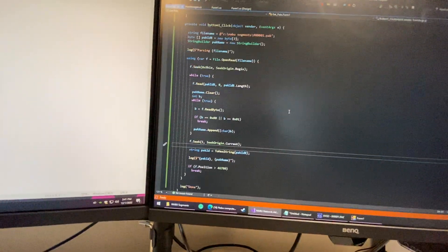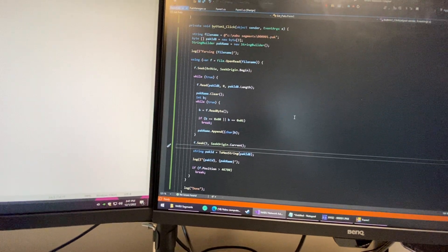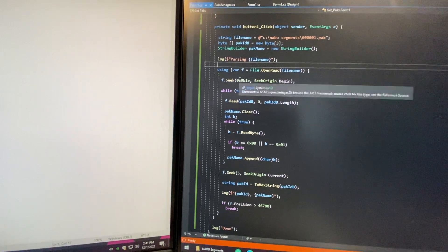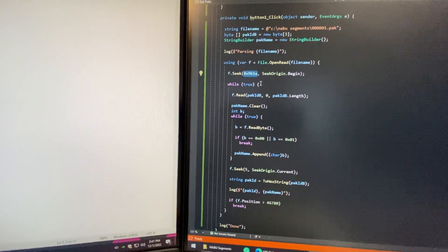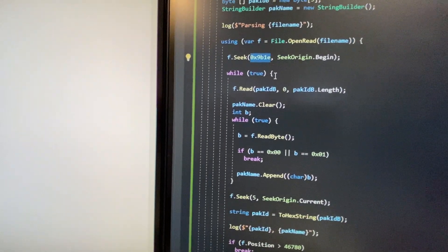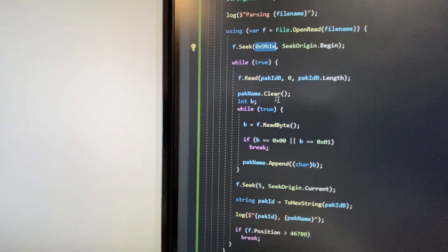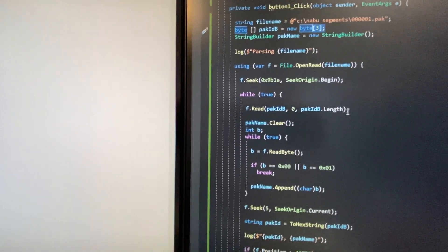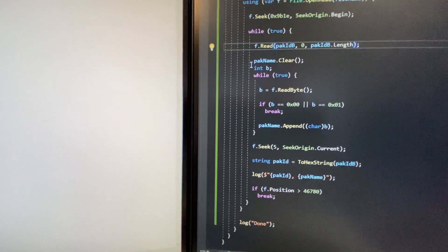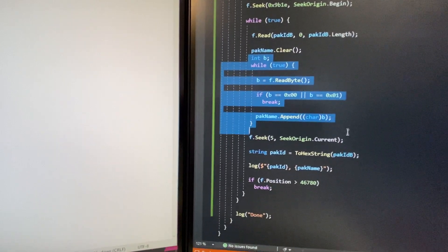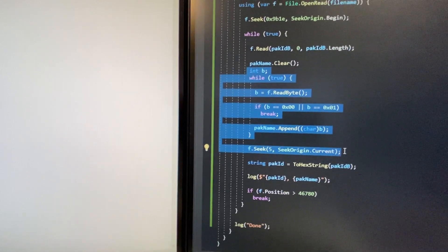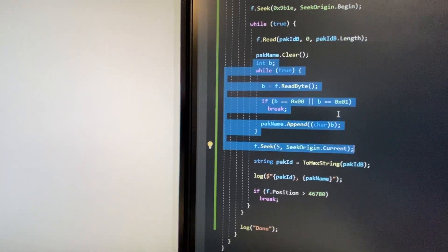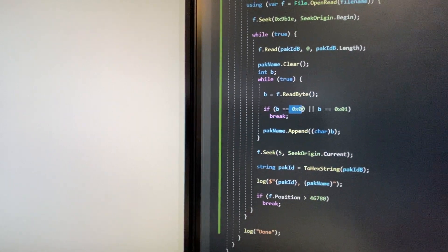I made a quick little program — ugly and terrible, but it works. I grab the file and start parsing it, moving directly to the location where the data table starts. The pack ID is always three bytes long. Originally I was reading 18 bytes because that looked right, but then I realized it was getting offset because some fields are terminated with a null.